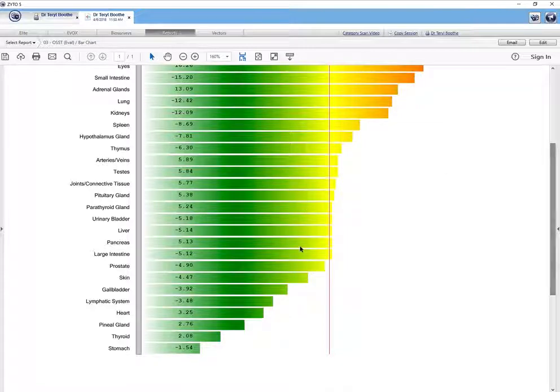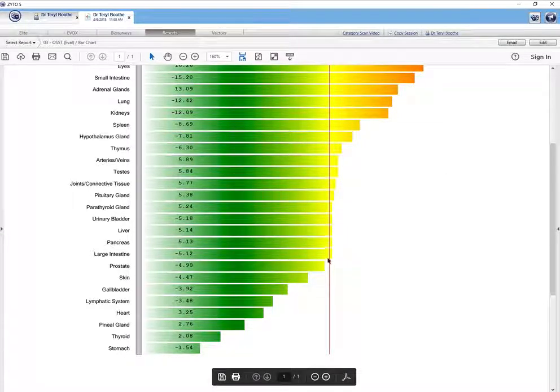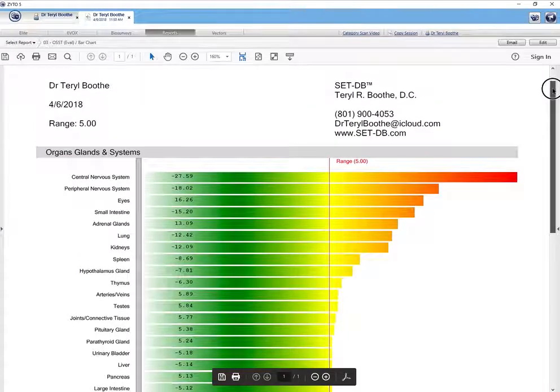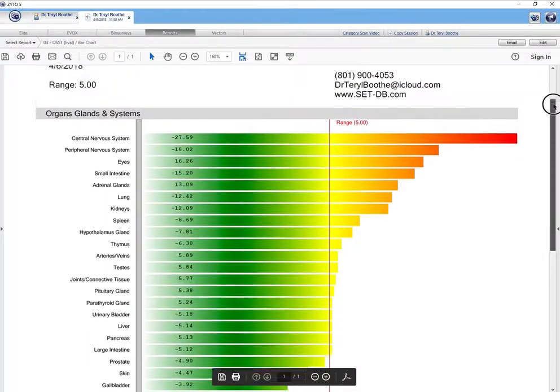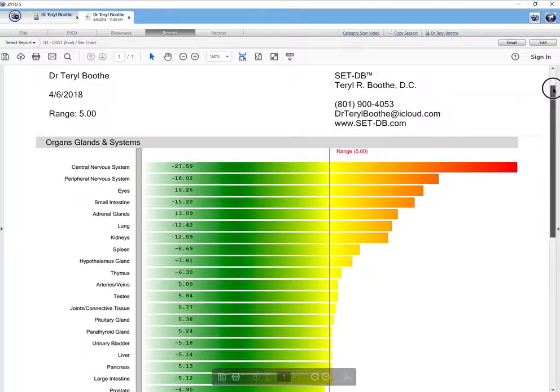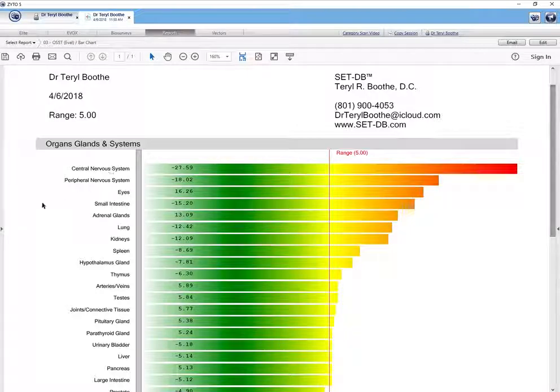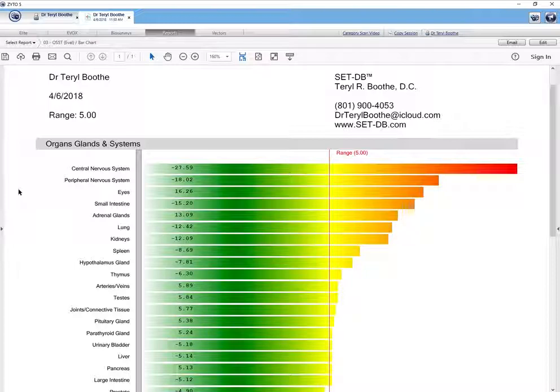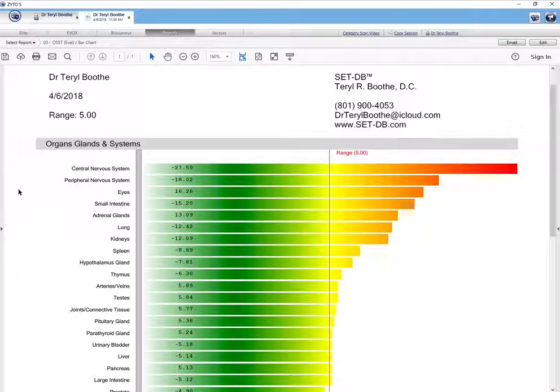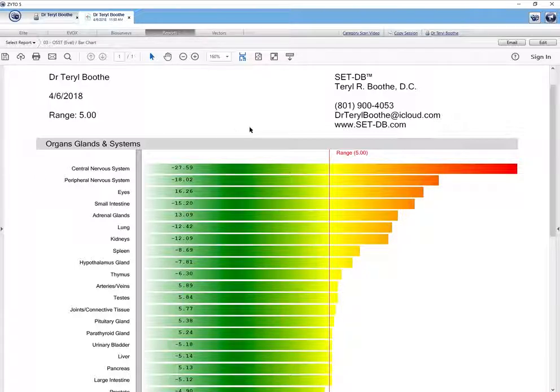And all of them show down to here. And so again, you print this out. Now you have three reports to go over with the patient. I would stack them in the order that they were performed. The report on top is the category scan, followed by the food scan, followed by this OSST evaluation form. And then you start with the one on the top and you start talking about the category scan.